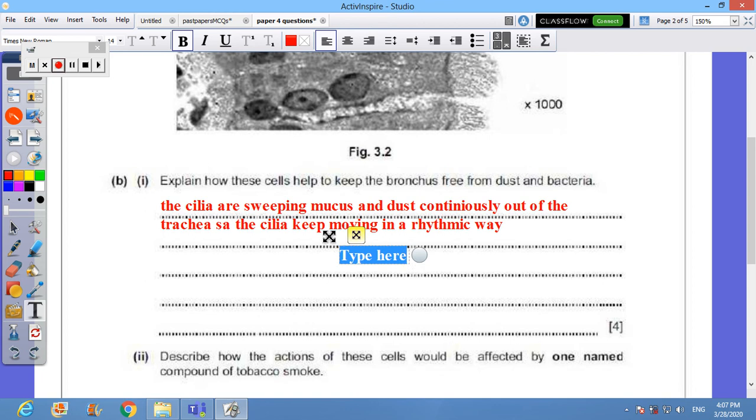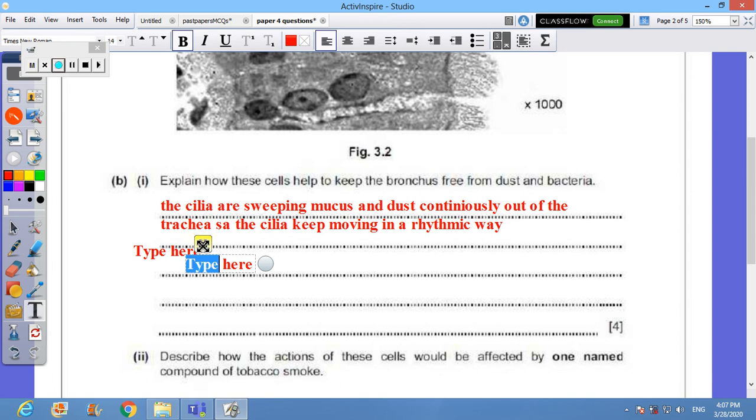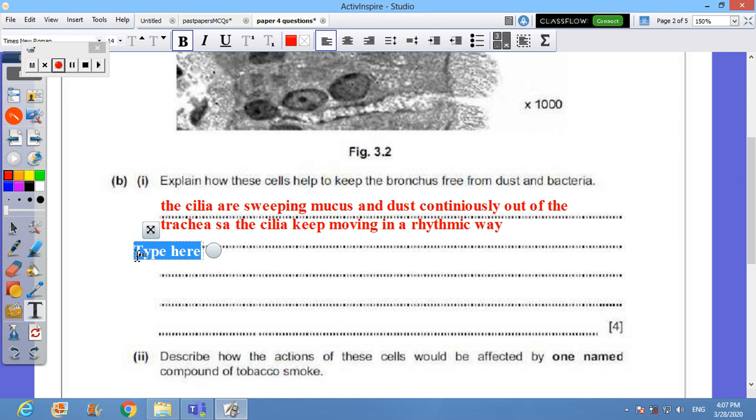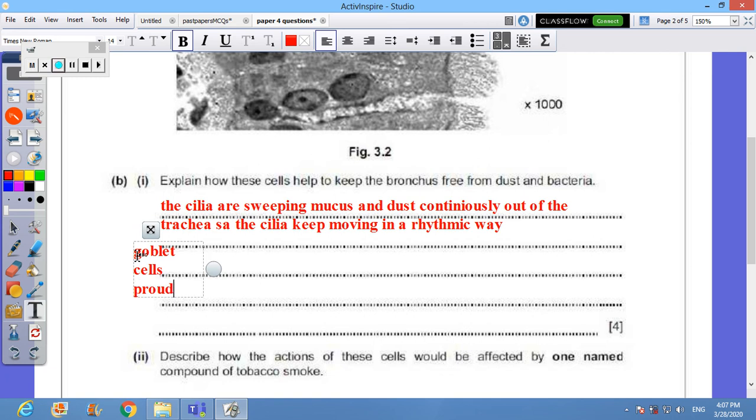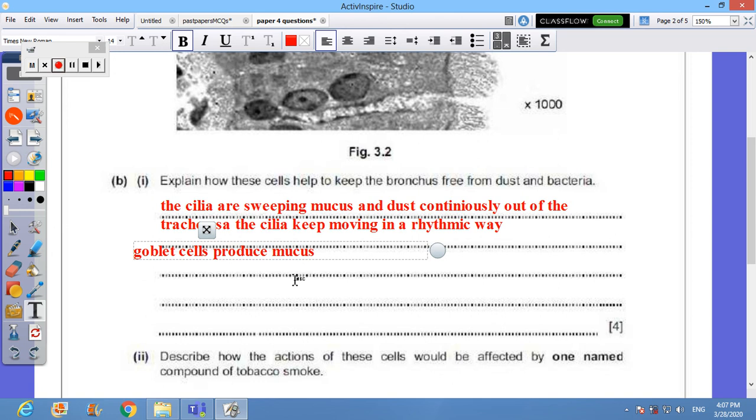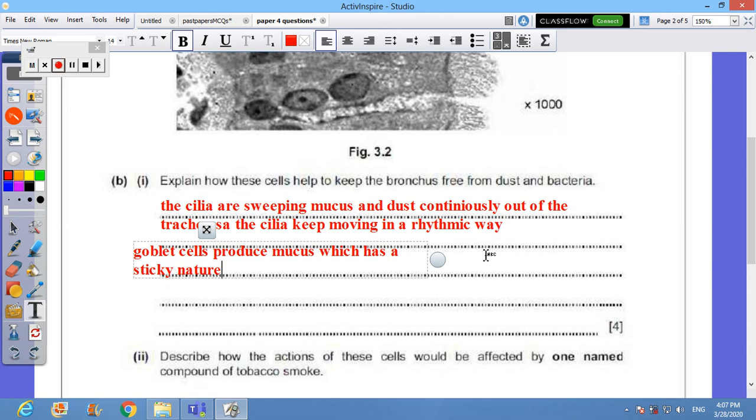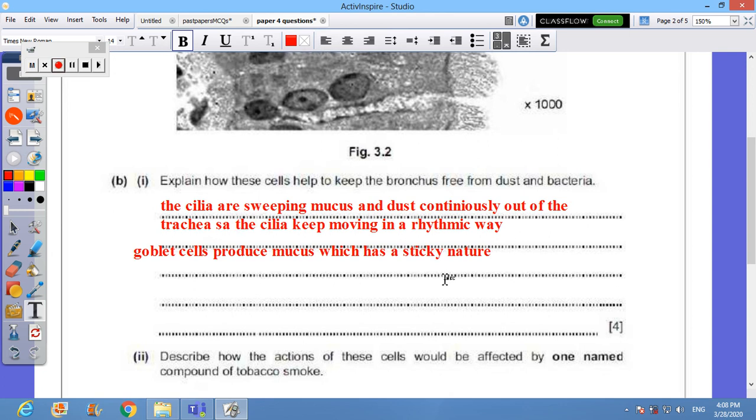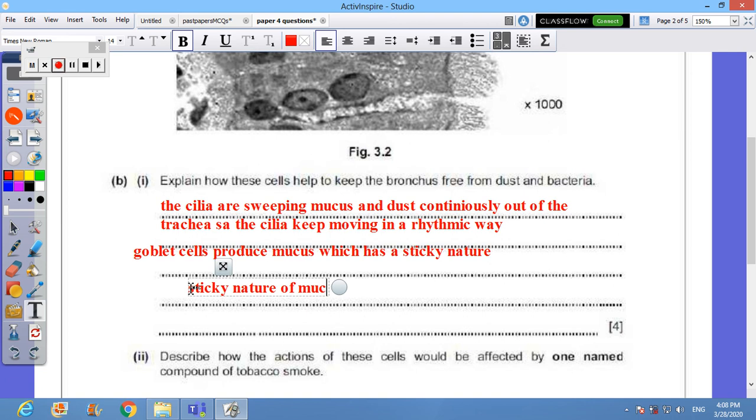We need to talk about the cells which produce this mucus. Who does produce the mucus? They are goblet cells. So goblet cells produce the mucus. The mucus plays a very important role as it does trap any dust particles. This mucus does have a sticky nature. This sticky nature will help the mucus to trap the dust. So we can add that sticky nature of mucus helps it trap the dust.